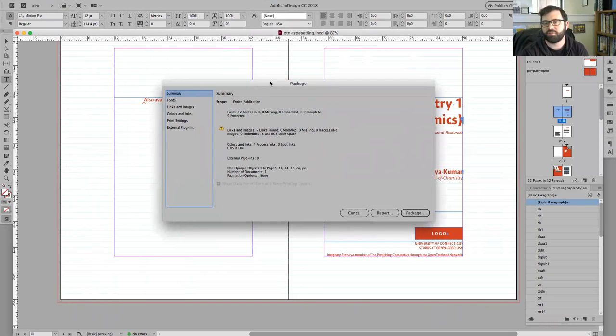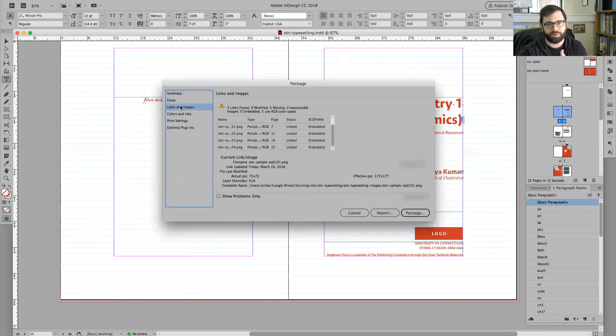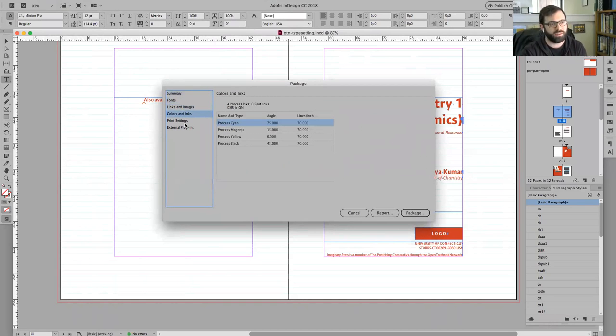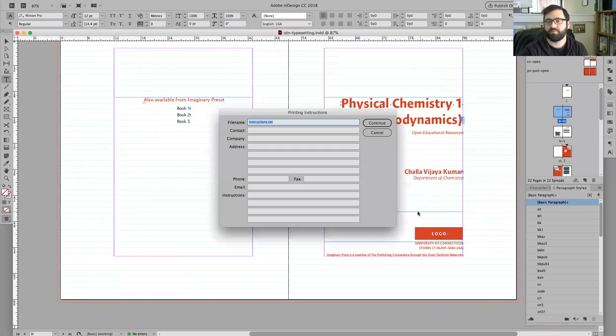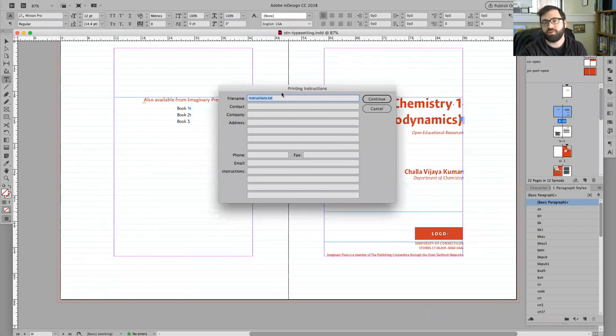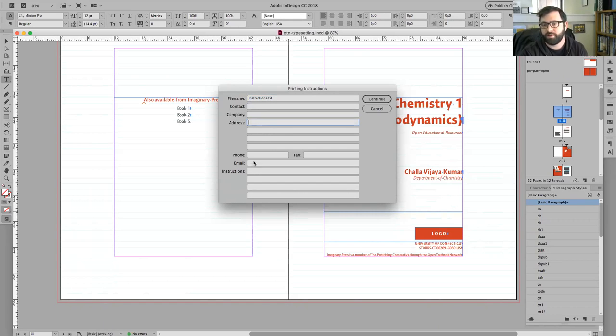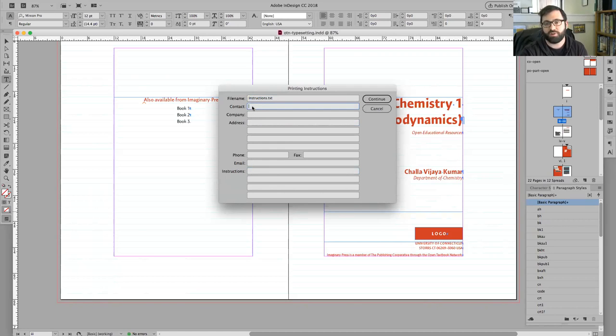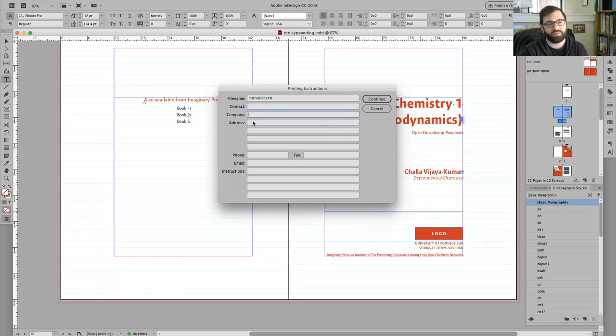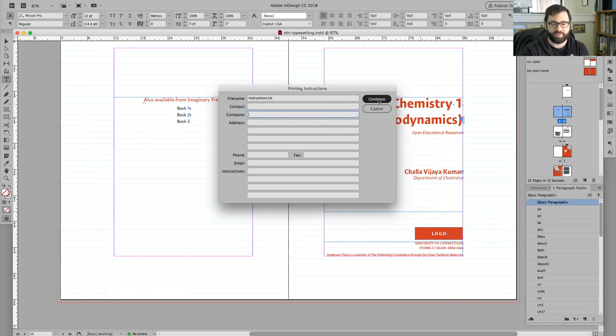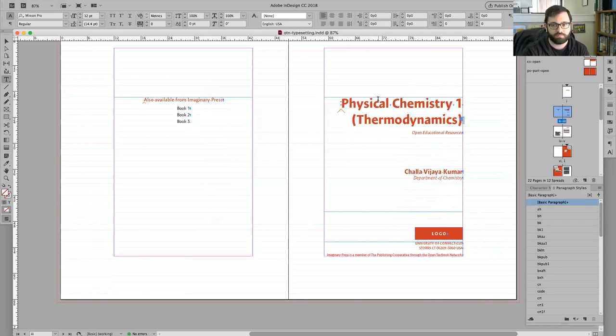Just to reiterate this, this window is merely a summary of the things that it's going to package. You have the option to include text here in an instructions file that will get created. I've never used it before, but it's possible that you could put in your institution, the contact, things like that. For now I don't think that's important to do. So I'm just going to say continue.